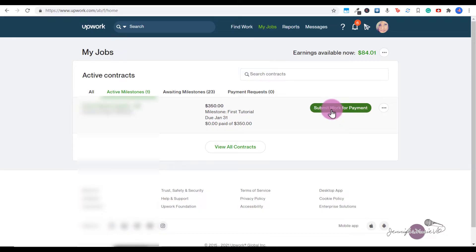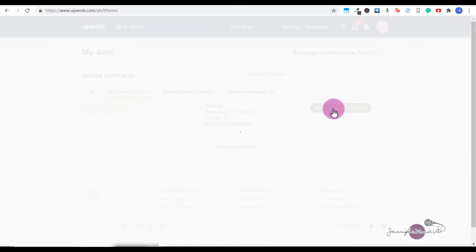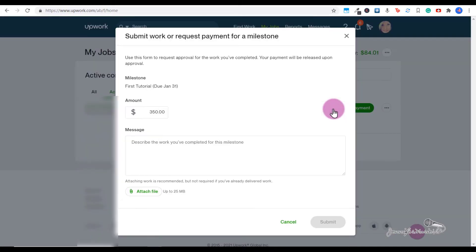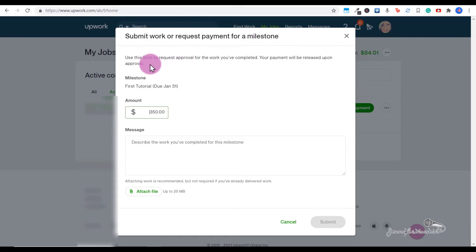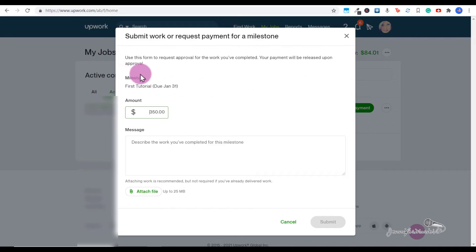So then we're going to click on Submit Work for Payment. Here it says submit work or request payment for a milestone. Use this form to request approval for the work you've completed - your payment will be released upon approval.